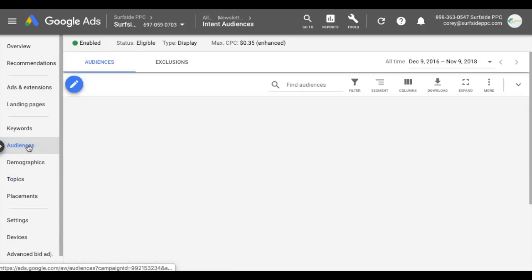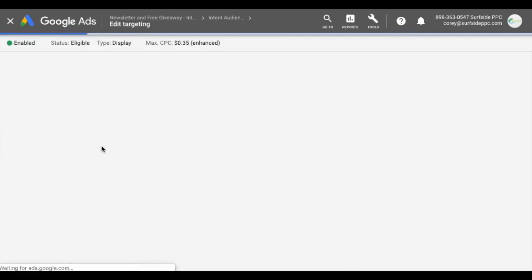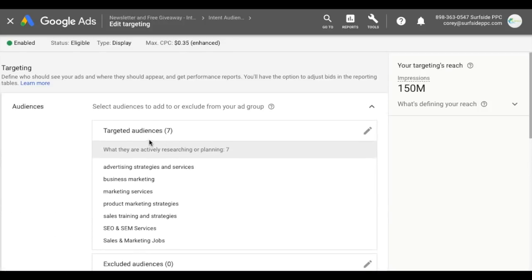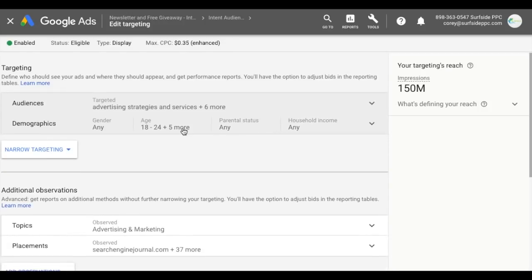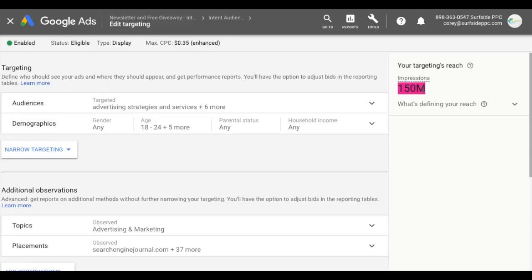Coming to audiences, to show you how to set up your targeting, I like to click edit ad group targeting, which brings up a page with the different options for targeting and observations. In our targeting section, you can see we have the seven targeted audiences and our demographics — pretty much 18 and up, any gender, any parental status. Our targeting reach is 150 million total people.